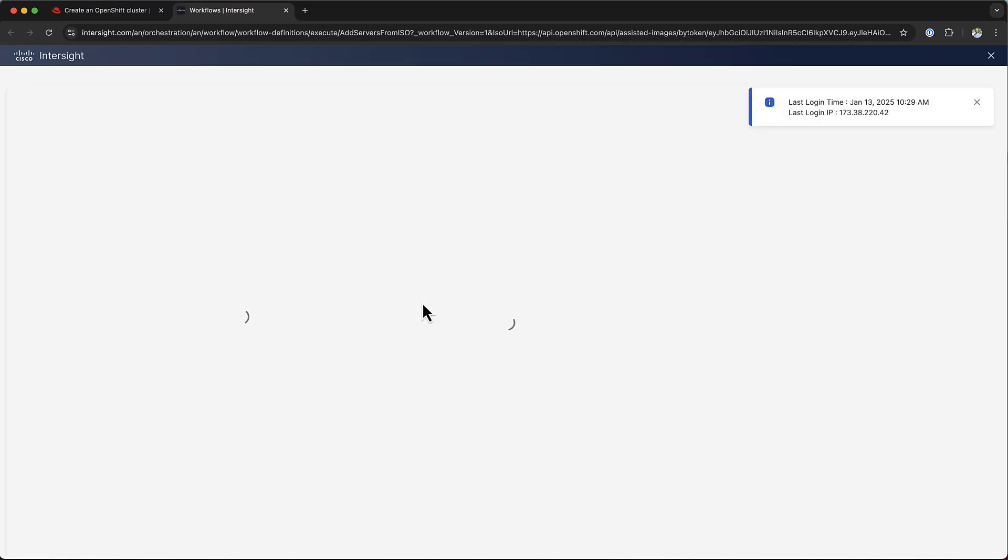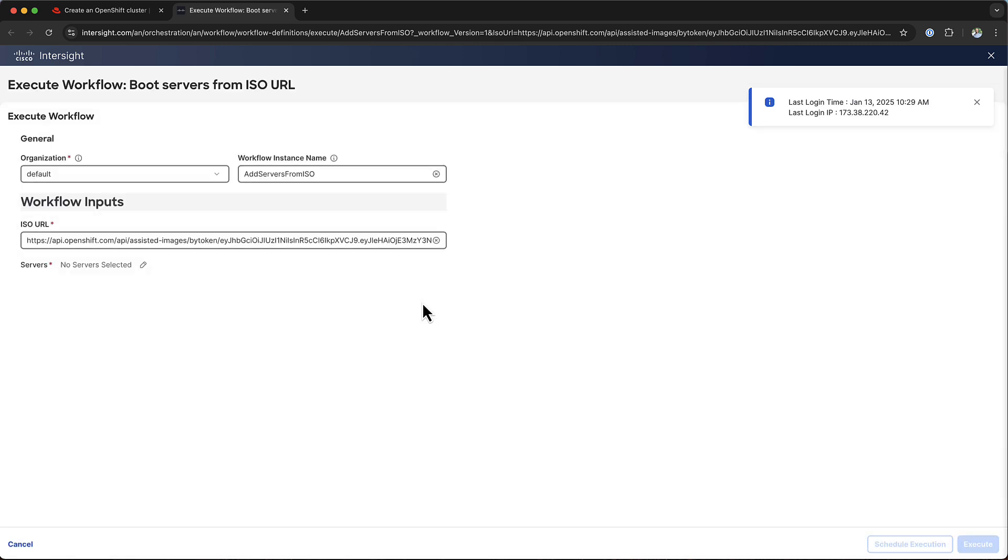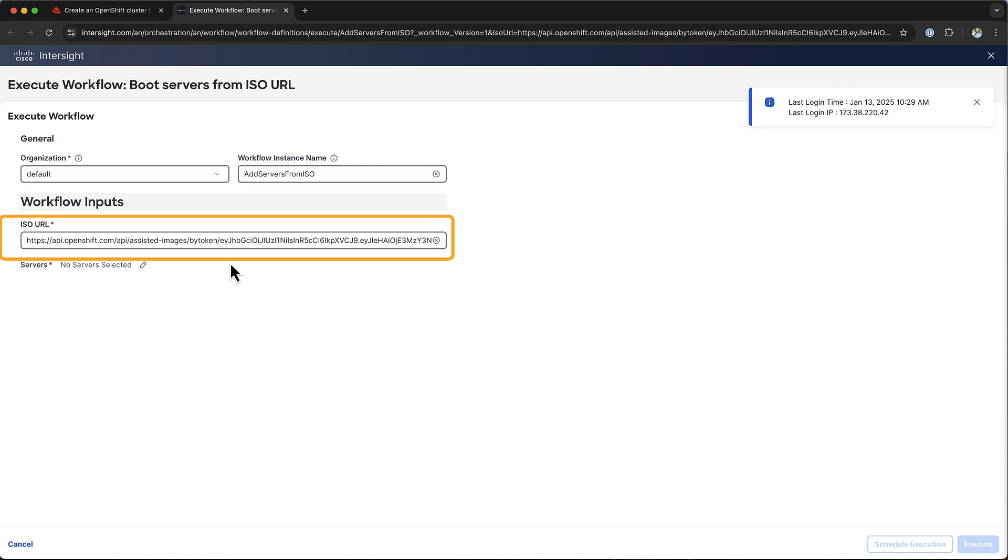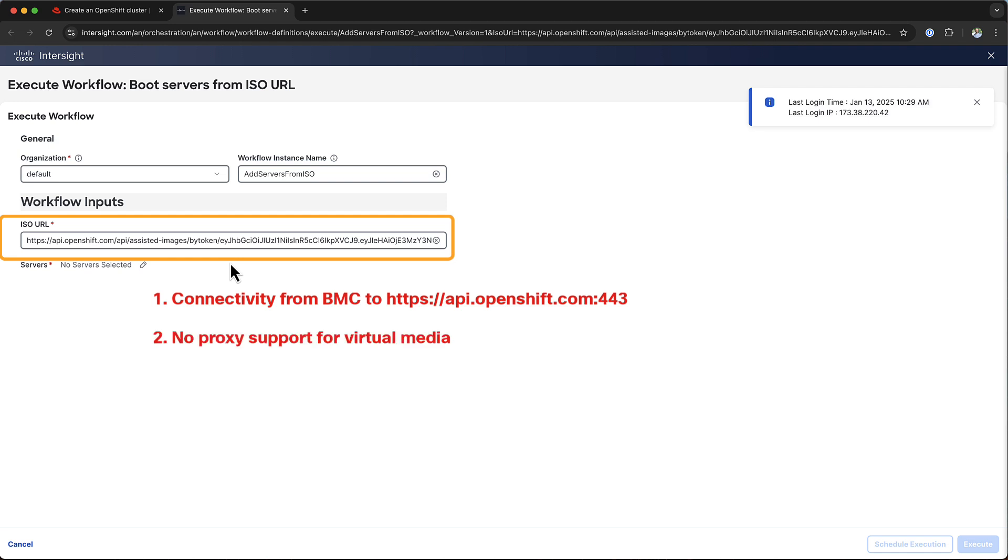When you click on it, it will cross-launch into Cisco Intersight. Now, I'm already logged in, and it's going to bring me directly to a workflow execution page. You can see that the URL to boot the servers from is already filled in. As you can see, the URL is hosted on openshift.com, and you need to have a direct internet connectivity to reach it. And I'm saying direct because, unfortunately, we do not support proxies for our virtual media mounts.